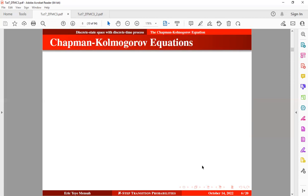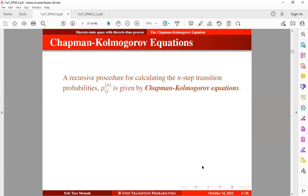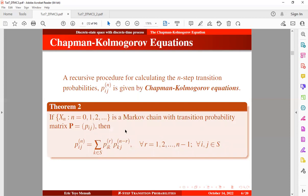Now to the Chapman-Kolmogorov equations. The Chapman-Kolmogorov equations provide a recursive procedure for calculating the n-step transition probabilities. If the process is a Markov chain with transition probability matrix P, then the probability that the process goes from state i to state j in n steps can be expressed by introducing some intermediate state k — the chain moves from state i to state k in r steps, and then from state k to state j in n minus r steps.